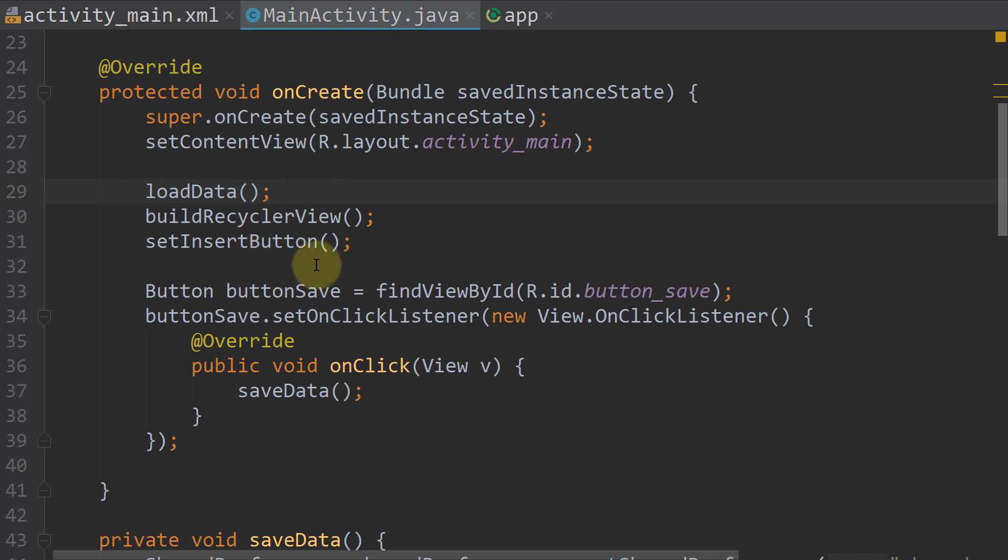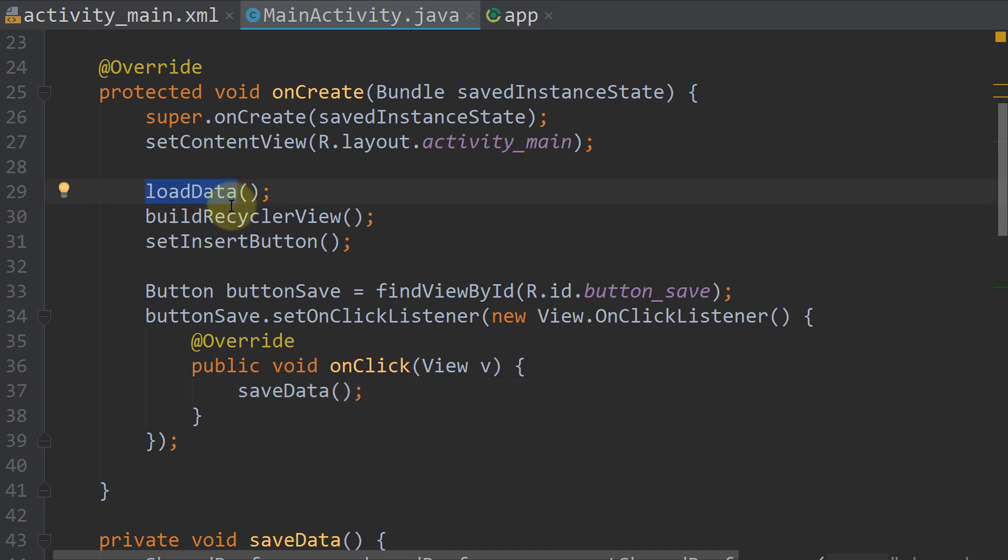Then we can, as usual, change our data. And when we click our save button, we will save this. And the next time we open our app, we will load this data back in again.